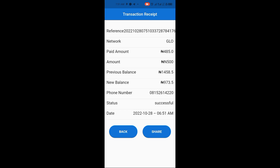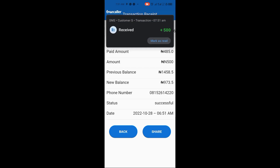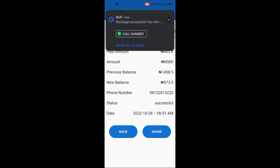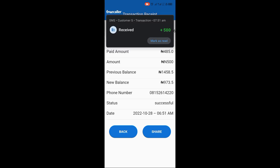The transaction is done. There is always a receipt printed at the end of the process — you can share it with your customer to confirm that you bought airtime for them. As you can see, I just received the recharge on my phone number right away. There is no delay — it's instant, just the same way data works.